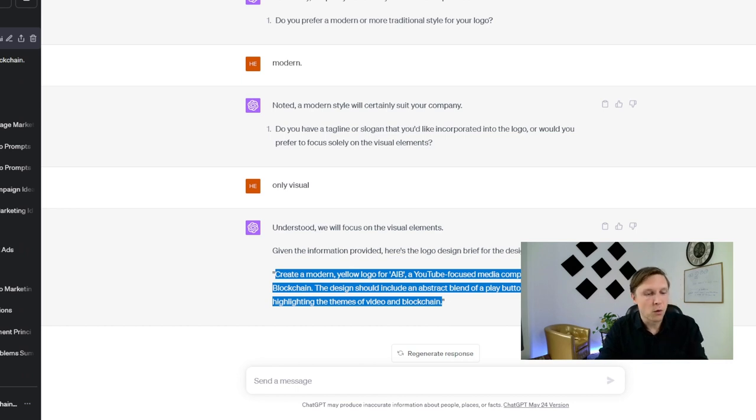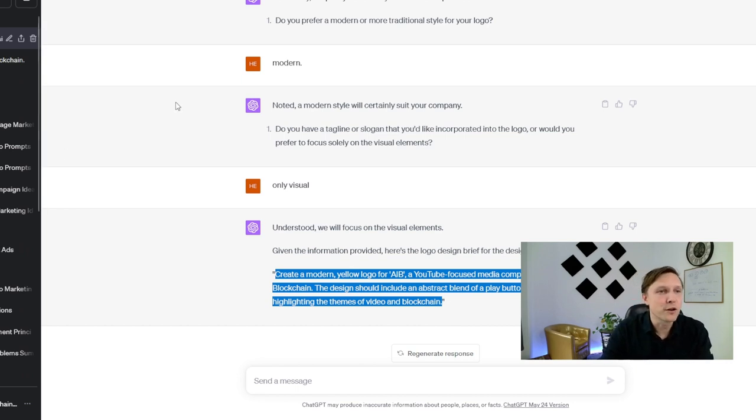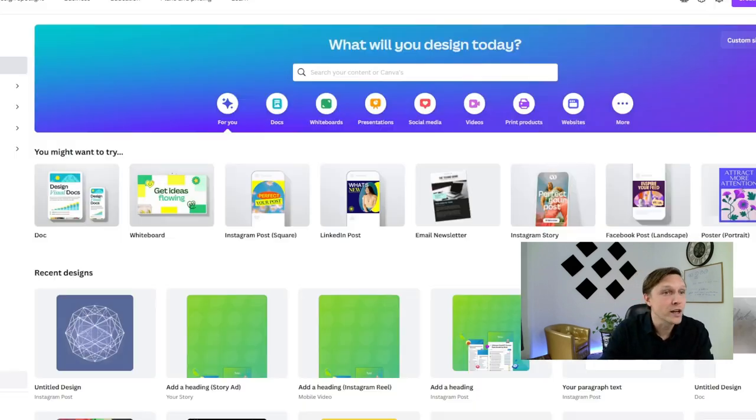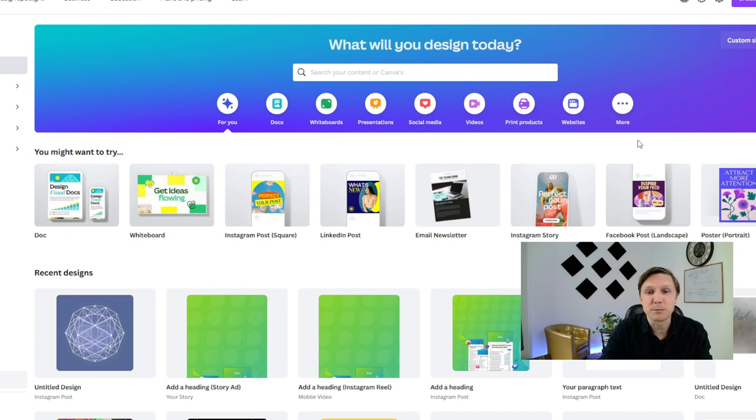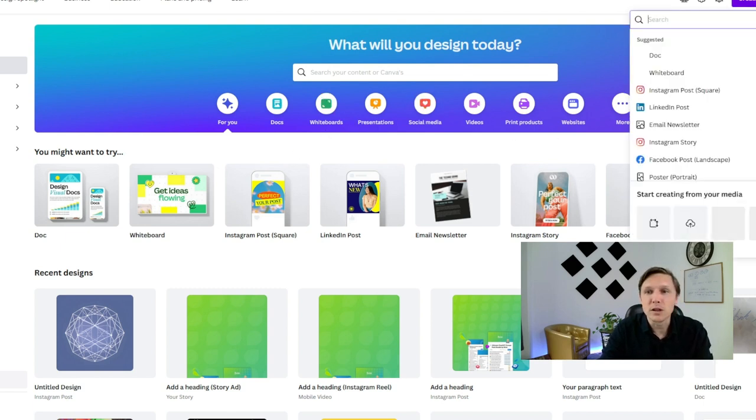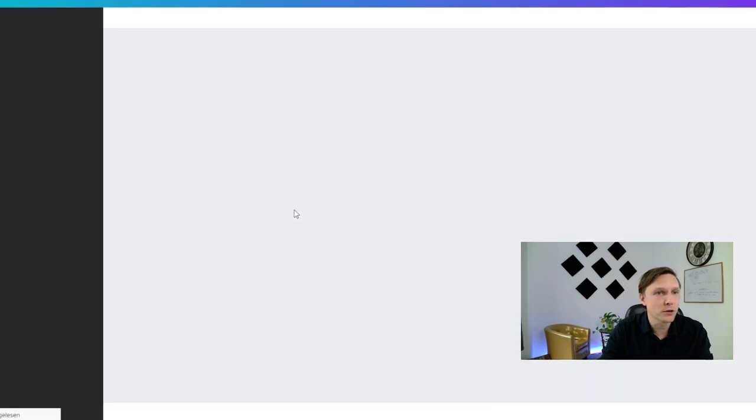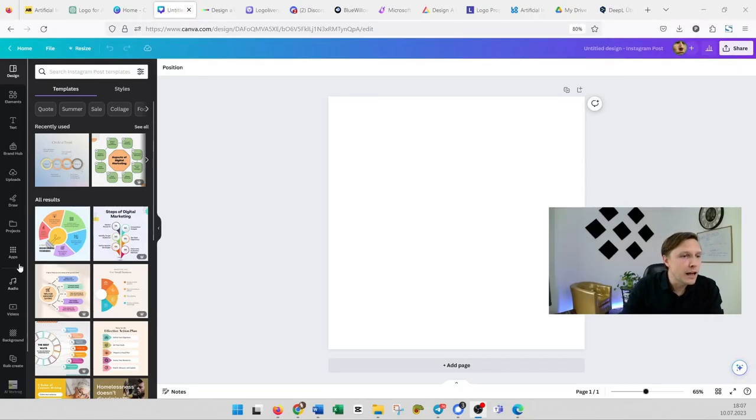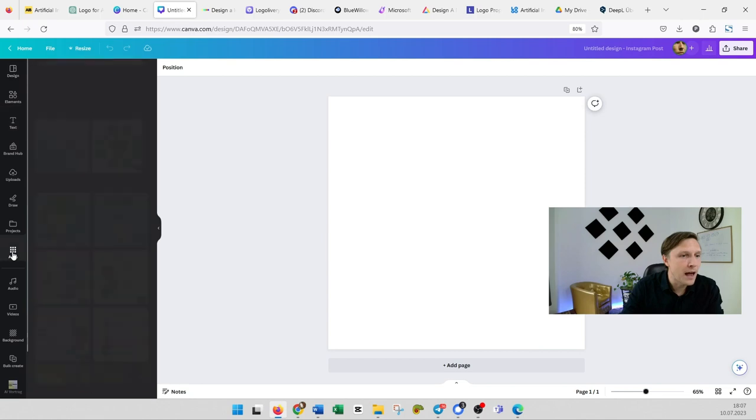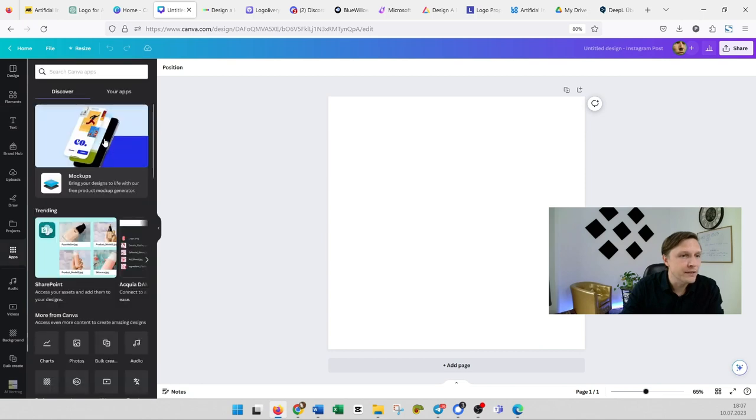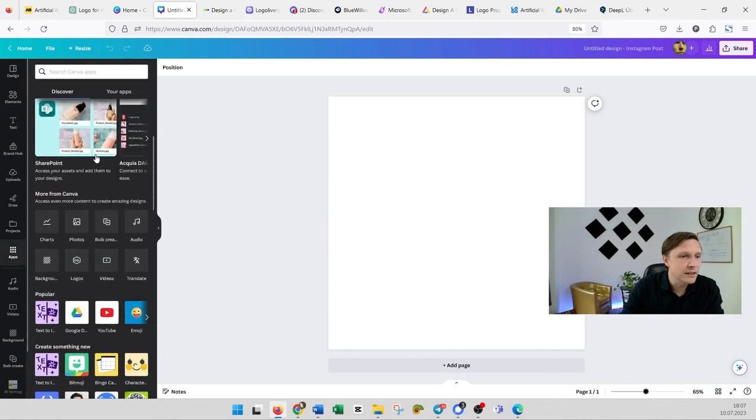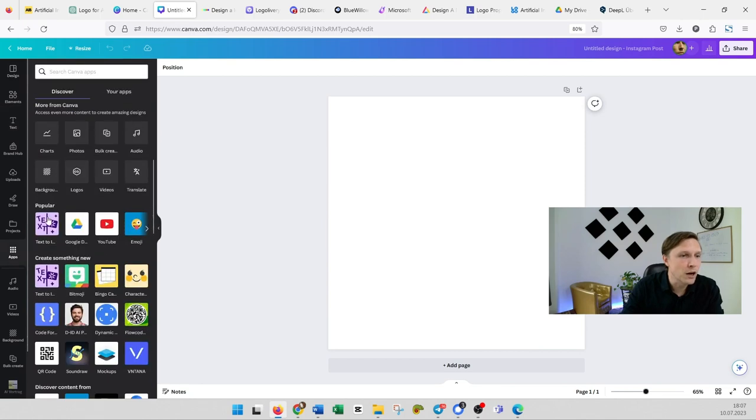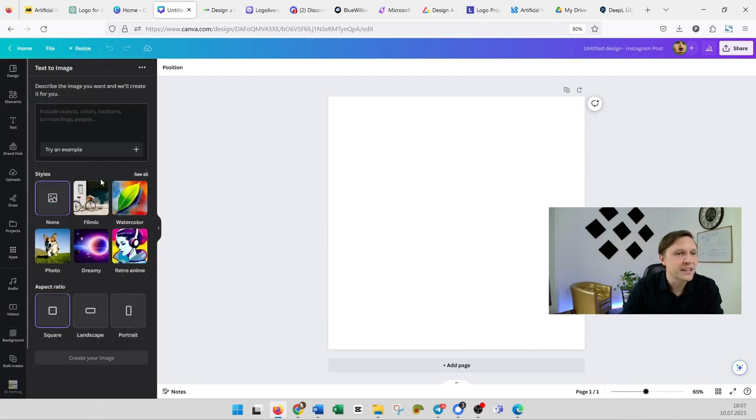So we are heading over to the first tool which is, you might be surprised, Canva. So with Canva we are just going to start with maybe a square post. With Canva you have here on the left side you have apps and there is when you scroll down a popular app that says text to image.